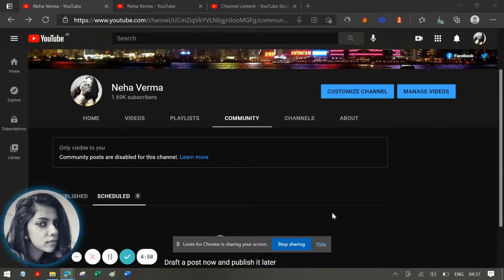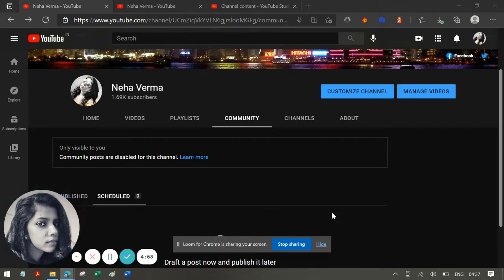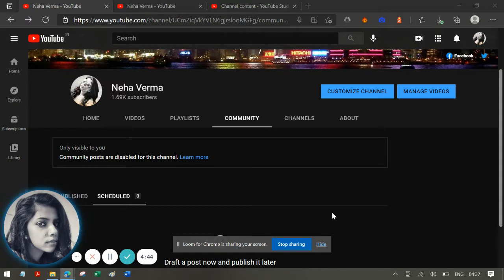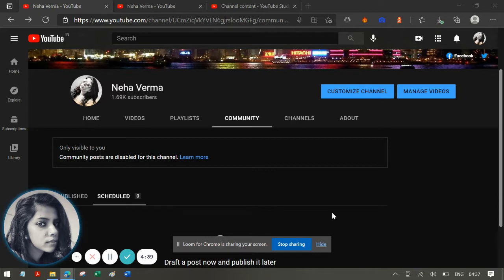Hello everyone, this is Neha and I'm here with yet another video. I'm recording a lot of YouTube tips, so I thought why not share with you guys whatever challenges or problems I have faced, considering that you might be facing the same issues.